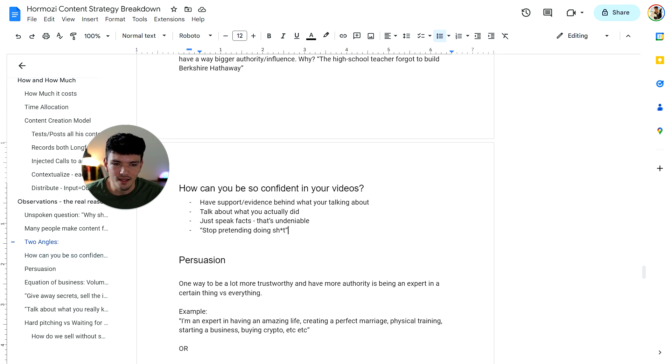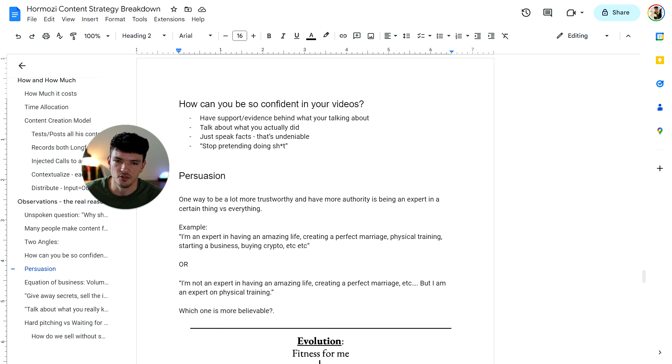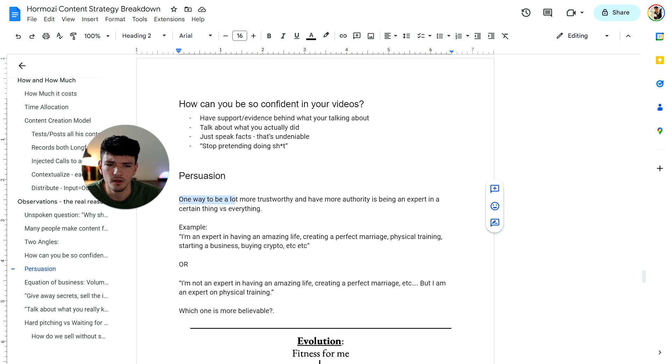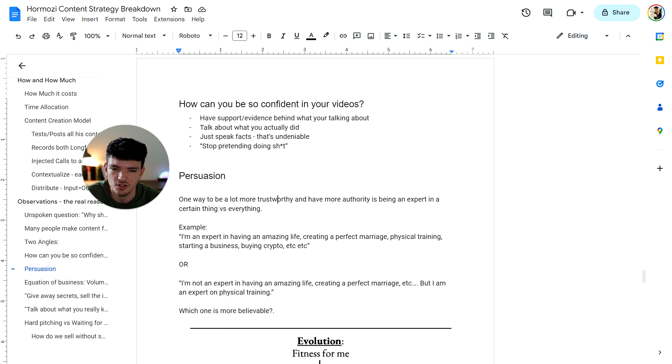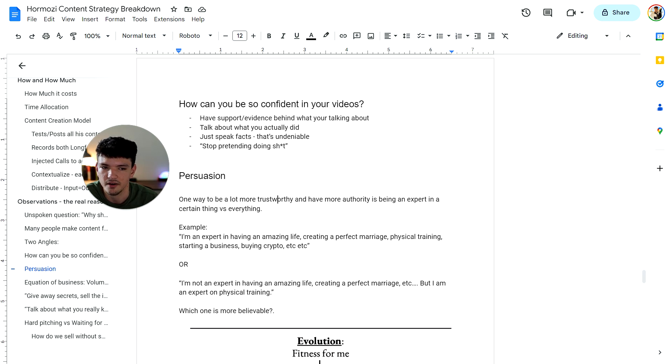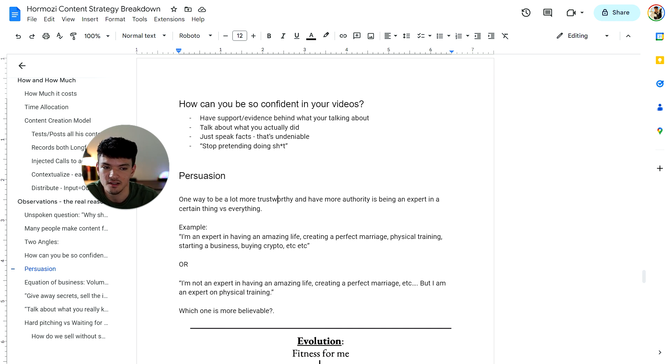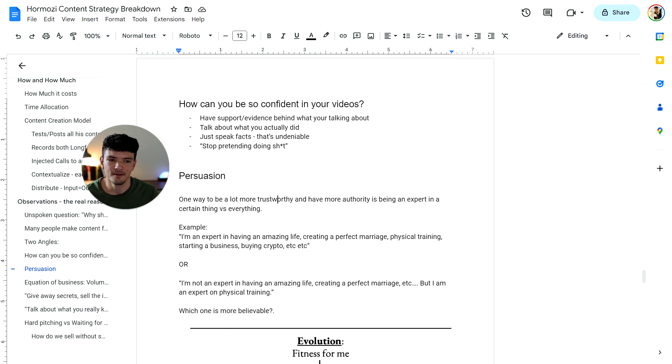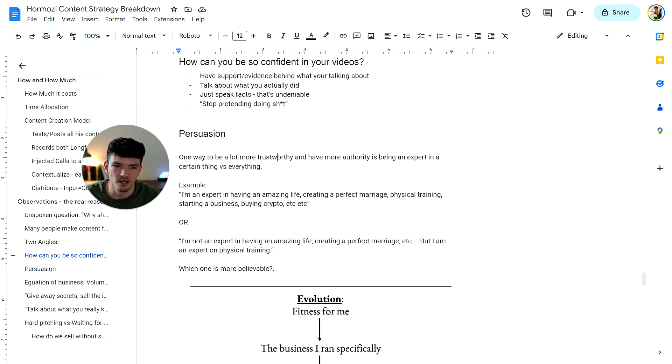Now persuasion was the next topic he talked about, which is having better persuasion in your videos. One way to be a lot more trustworthy and have more authority is becoming an expert in a certain thing versus everything. For example, watch if a person said, I'm an expert in having an amazing life, creating a perfect marriage, physical training and starting a business, buying crypto, et cetera, et cetera. Or if somebody said, I'm not an expert in having this, this, this, but I'm an expert on physical training, which one's going to be more believable? The first or the second, obviously the second. And that's just like psychology.